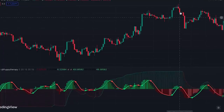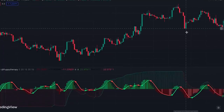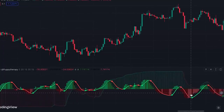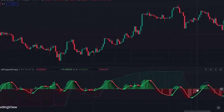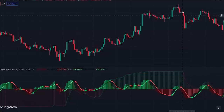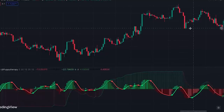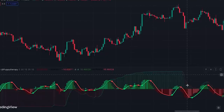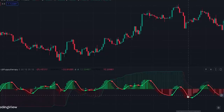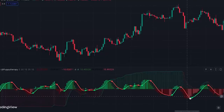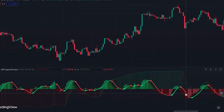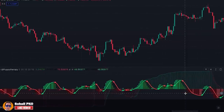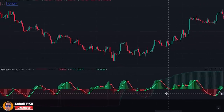Similarly for downside momentum: when bars are falling it shows the downside momentum is gaining strength, and when bars are getting smaller towards zero it shows the prior downside momentum is weakening. It also changes color when we have a reversal in momentum, so you can easily interpret what you're looking at in the histogram.